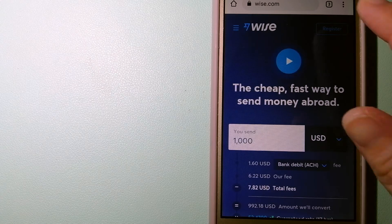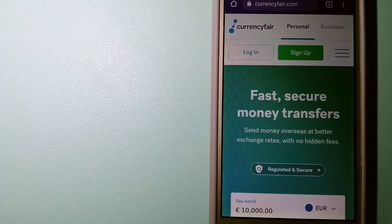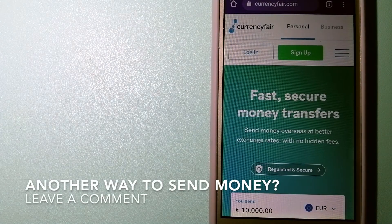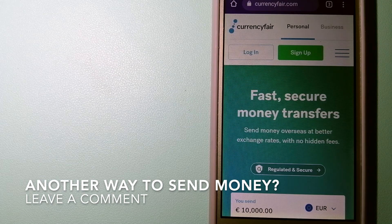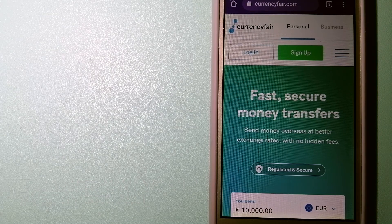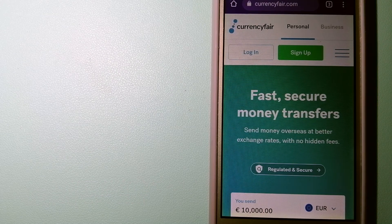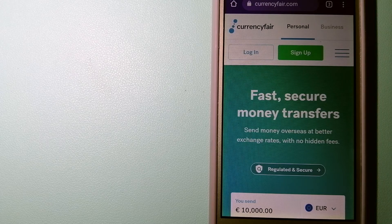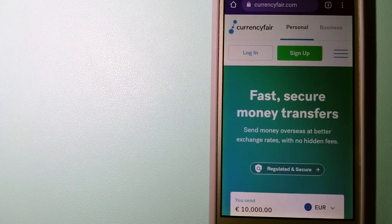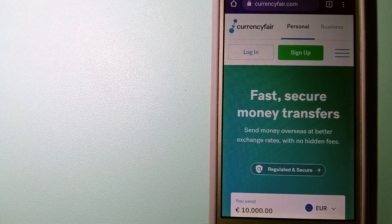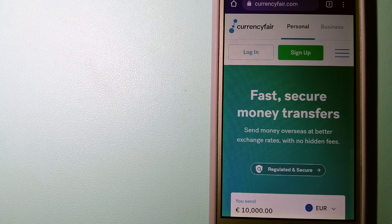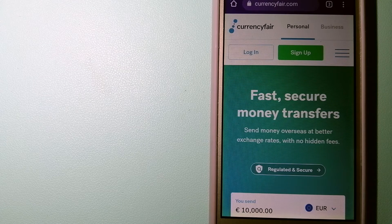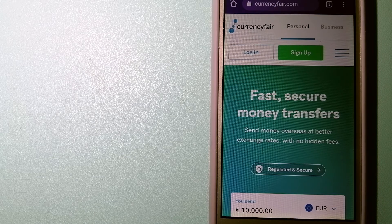The third option is CurrencyFair. This is a P2P online marketplace that allows individuals and businesses to exchange currencies and send funds to bank accounts worldwide. It uses a unique person-to-person online marketplace to facilitate currency exchange between users.